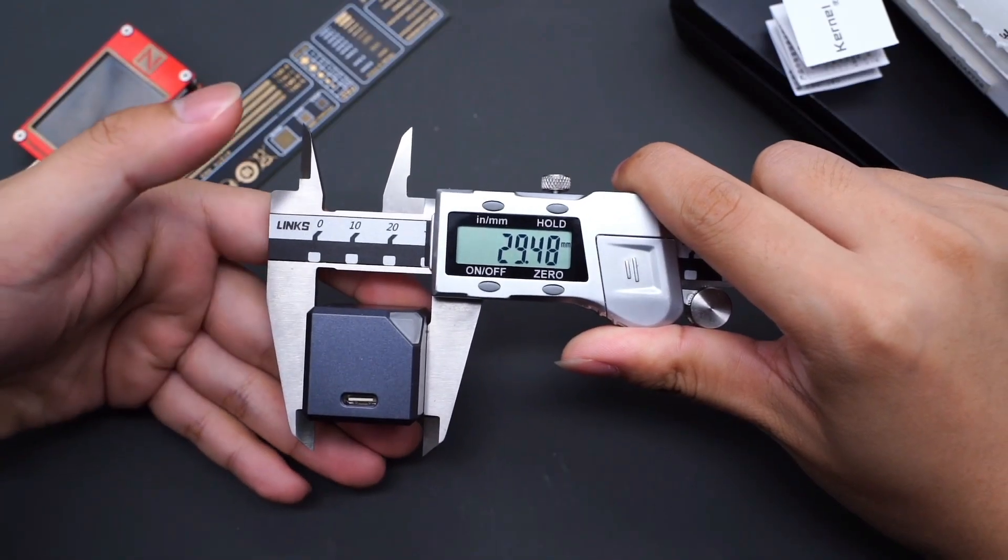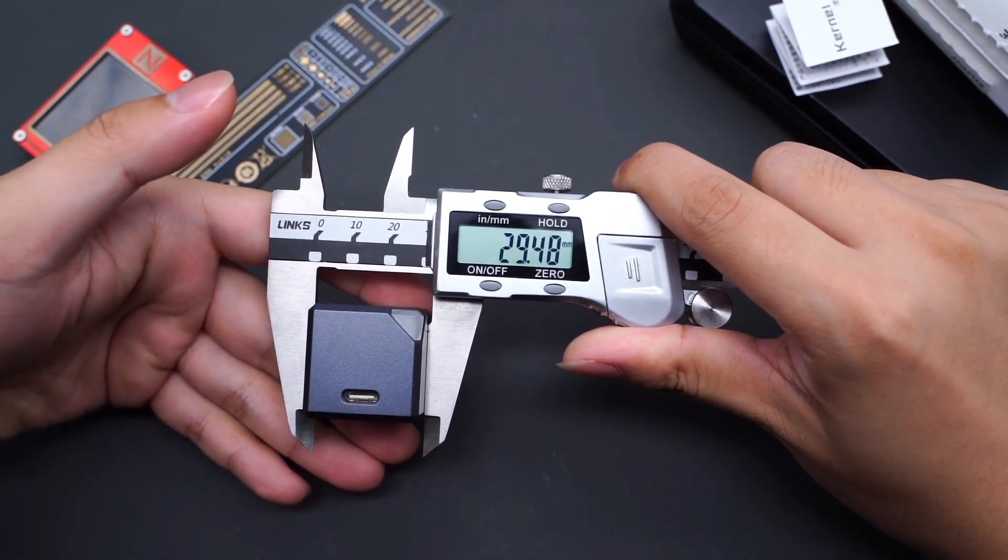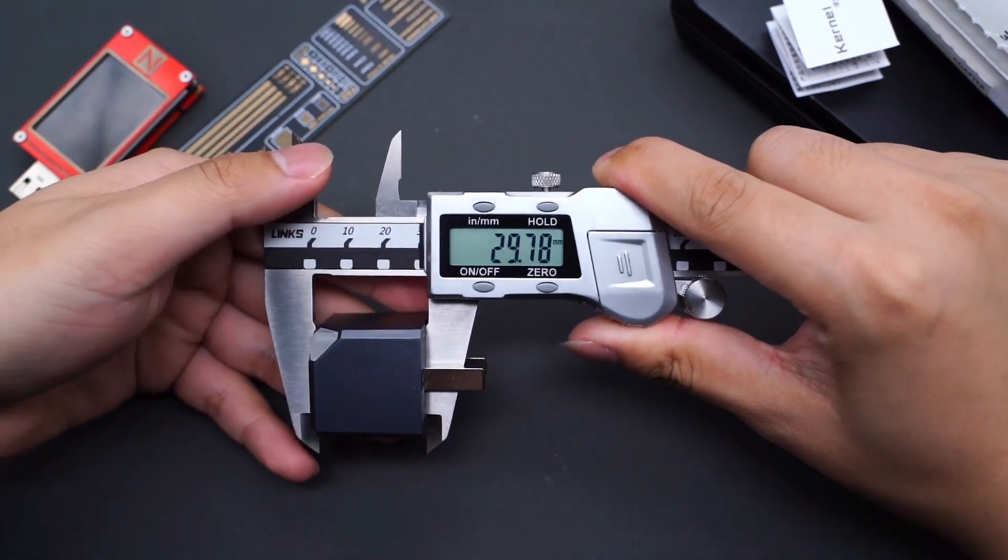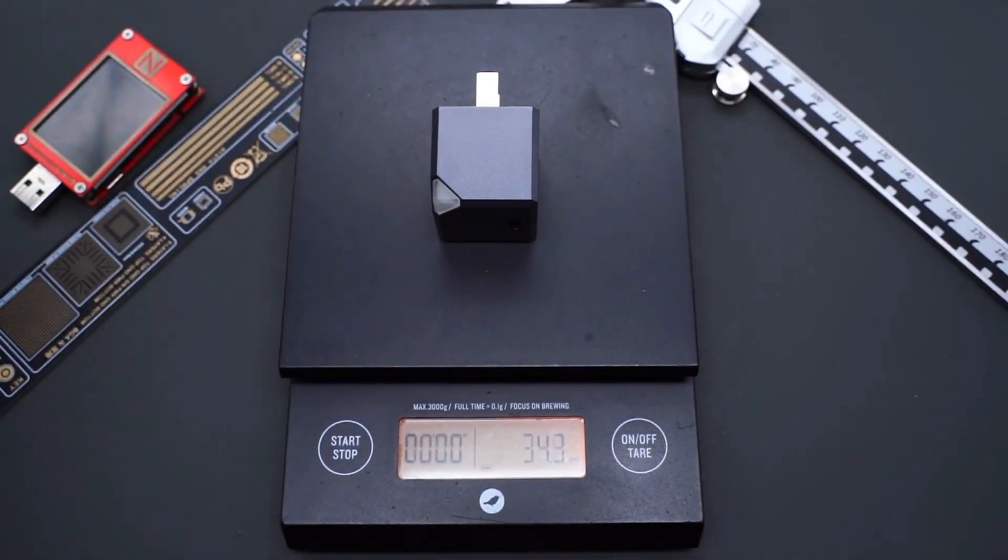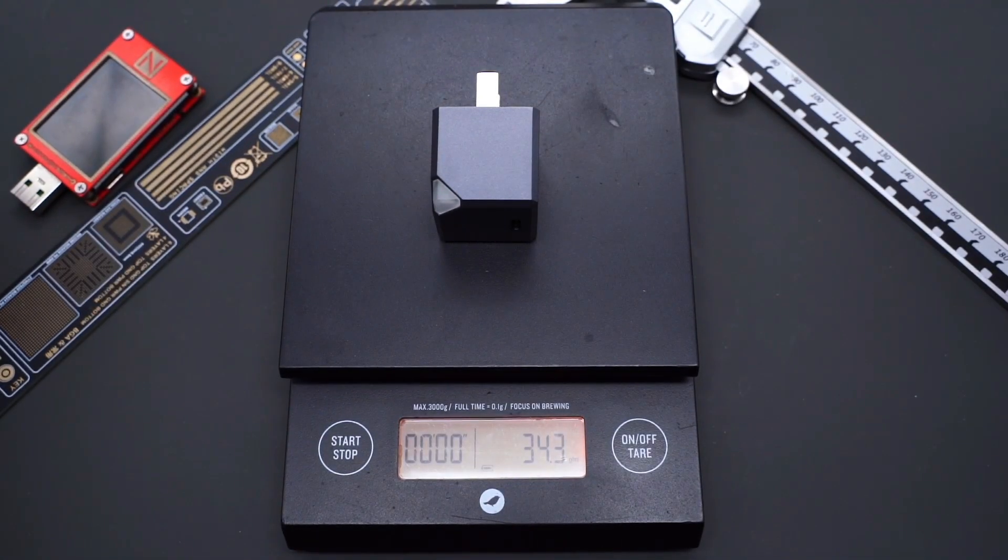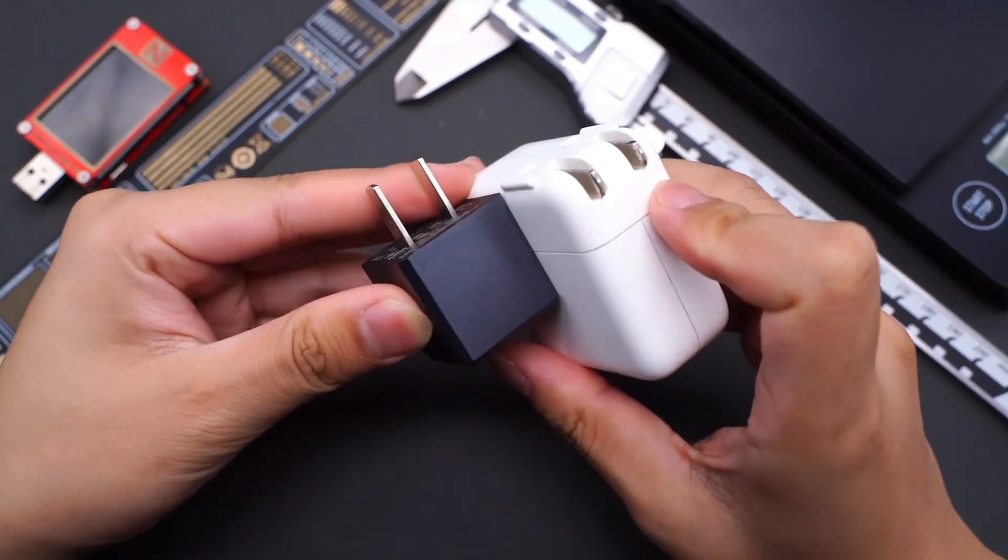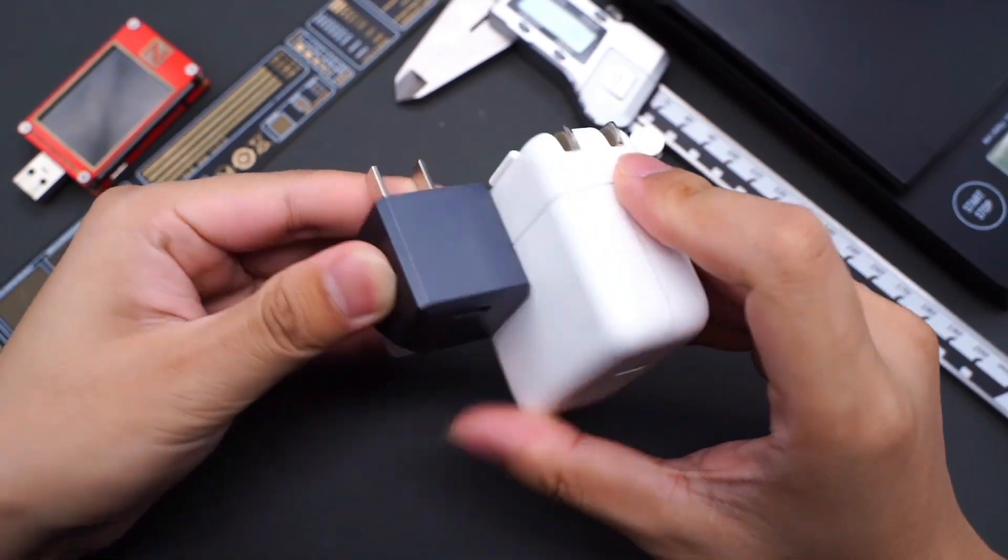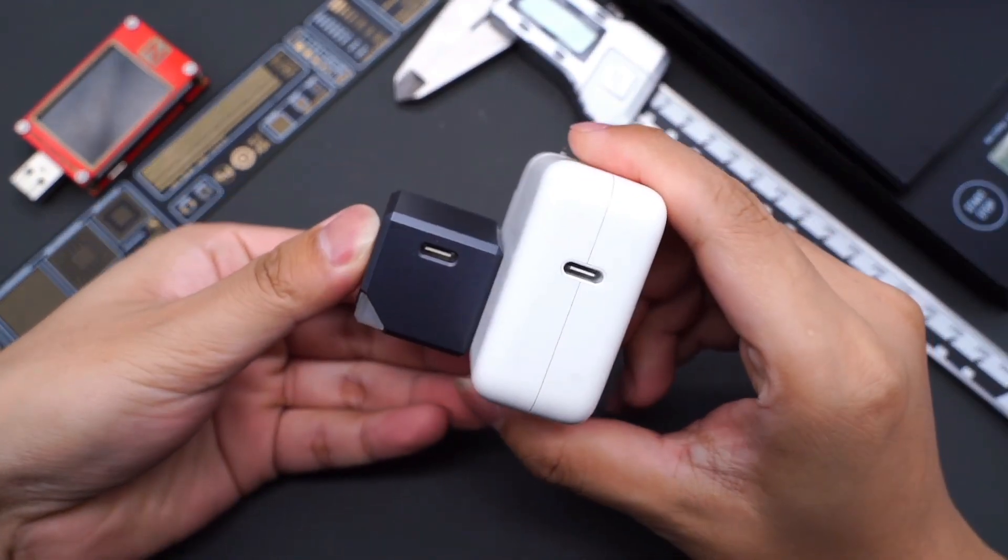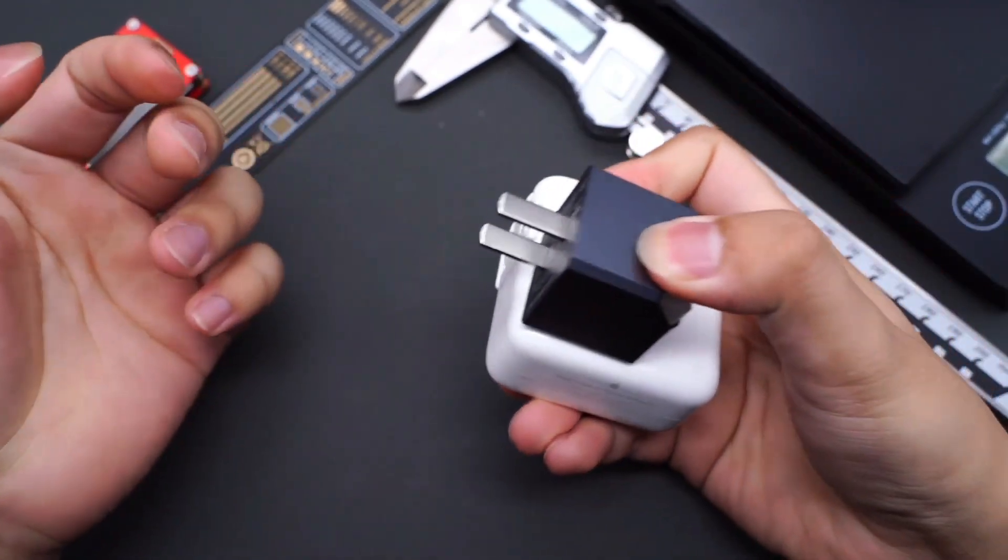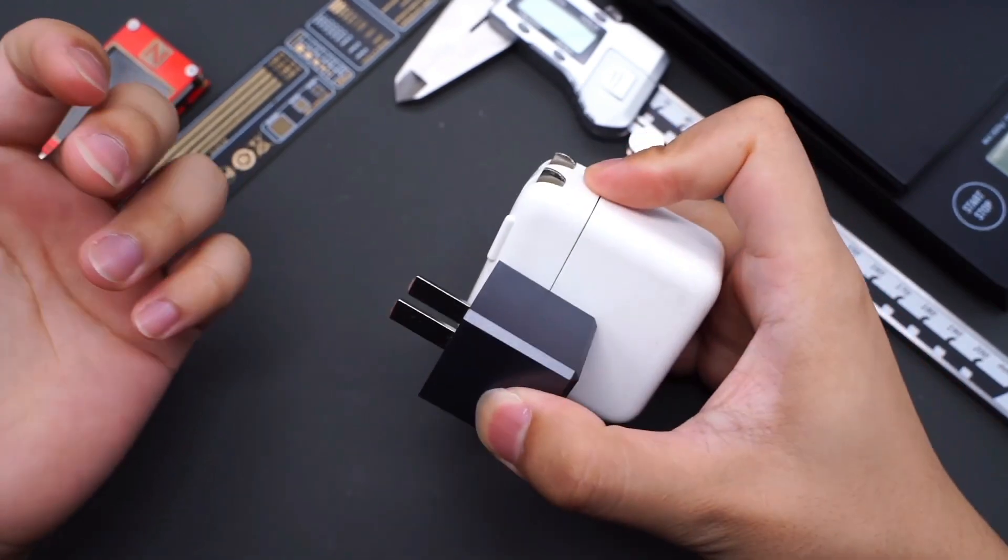Every single side of the charger is 29mm, a typical square. The weight is 34g. Compared with Apple 30W charger, the difference is obvious. It's almost a third the size of Apple charger.